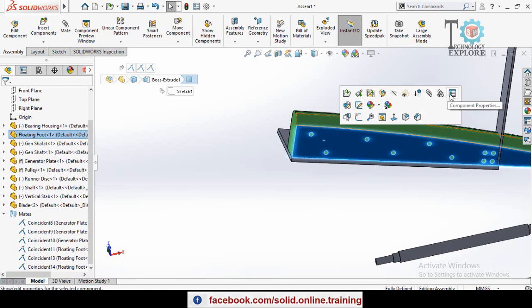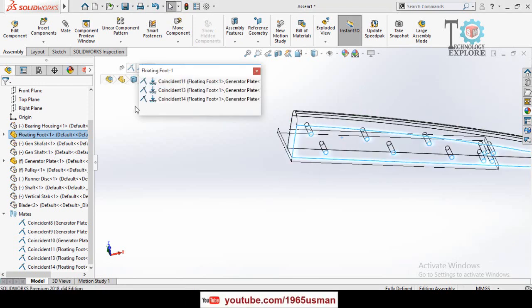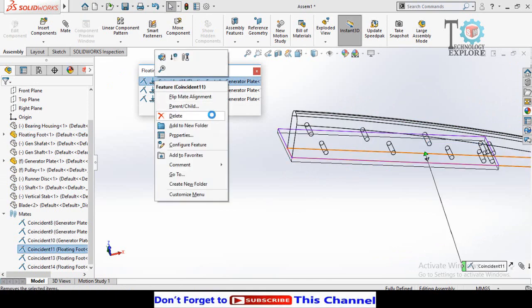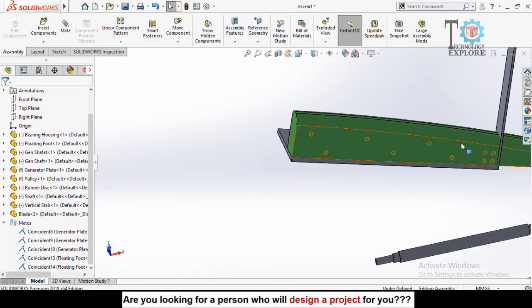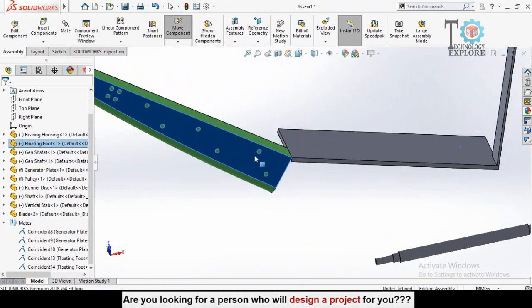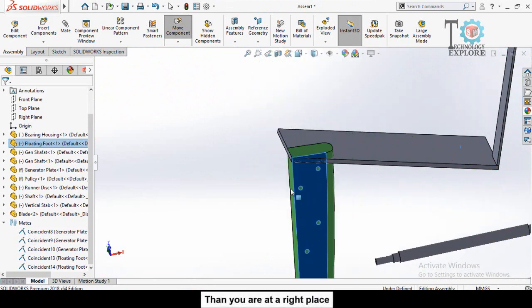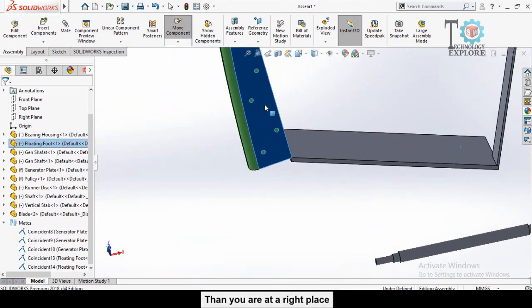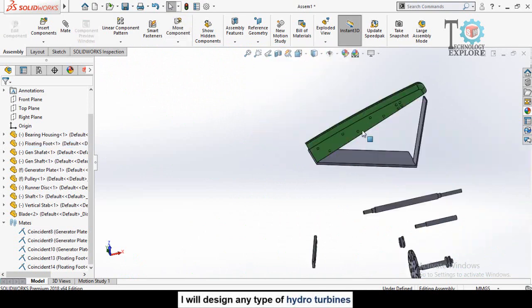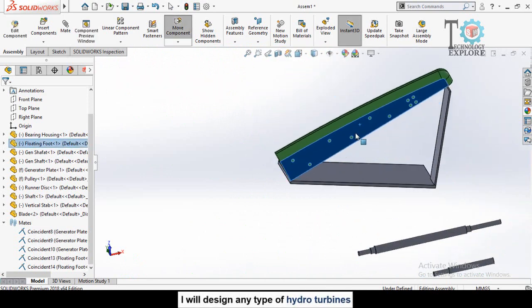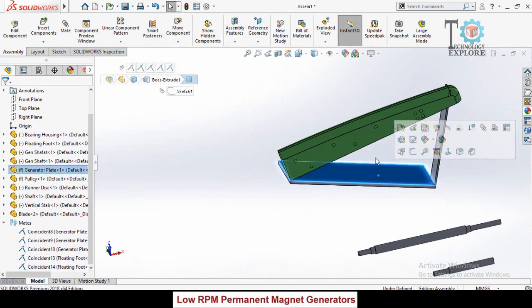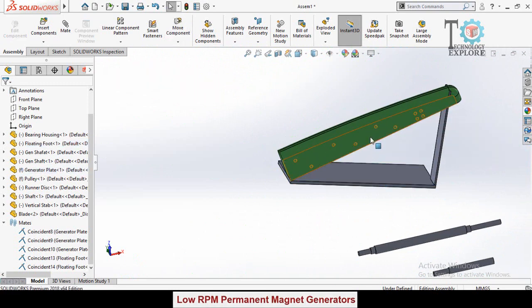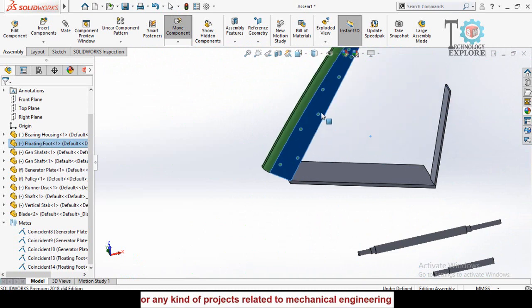So we have to delete it. Click on this component and then select view mates, then delete this coincident mate. Now you can rotate it. You can see this part is rotating 360 degrees. Now I'm going to lock the rotation of this component with respect to this face, let's say 30 degrees minimum and maximum 75.